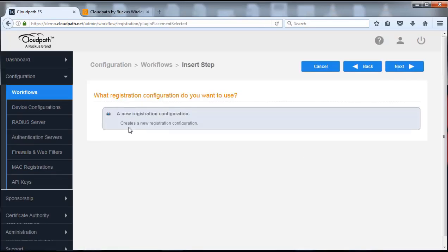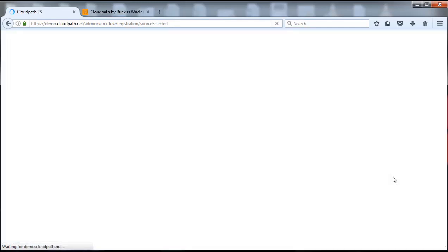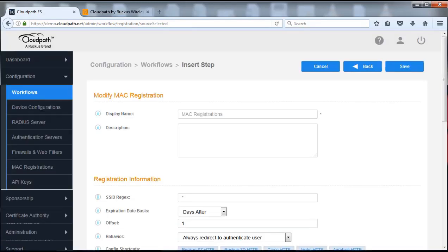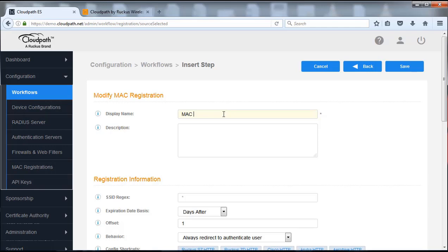We can use these plugins to accommodate us and provide that same feel and process except it's automated. So we're going to do that and push next. We're going to have a new configuration for that, push next for that, and we're going to name this MAC registration.